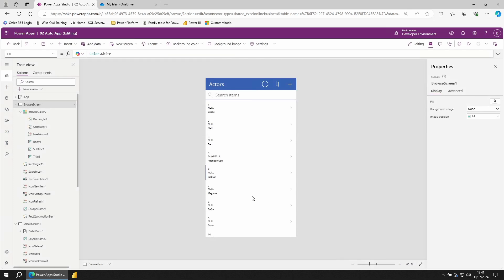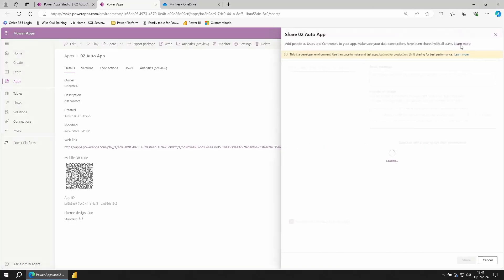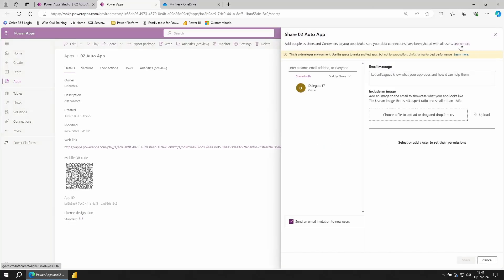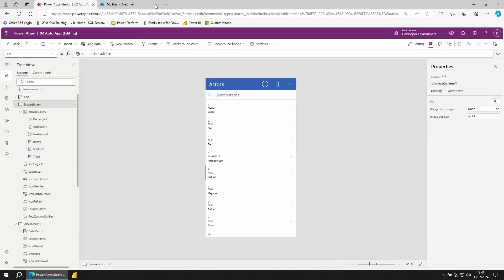To share the app, go to the left of the play key and click on share. From here, enter the email addresses or active directory groups of anyone you want to share the app with. Now, because we're in a developer environment, our sharing capabilities are limited. Close this tab down.